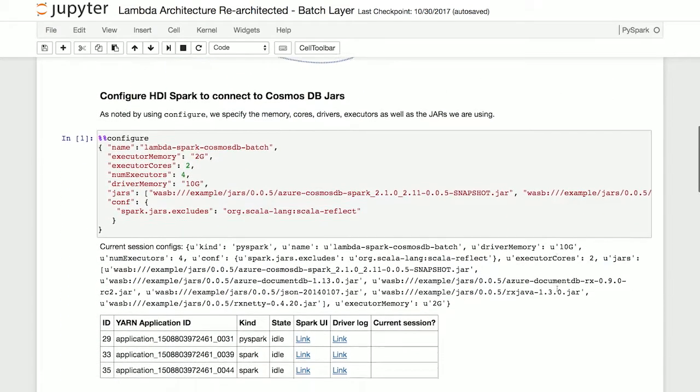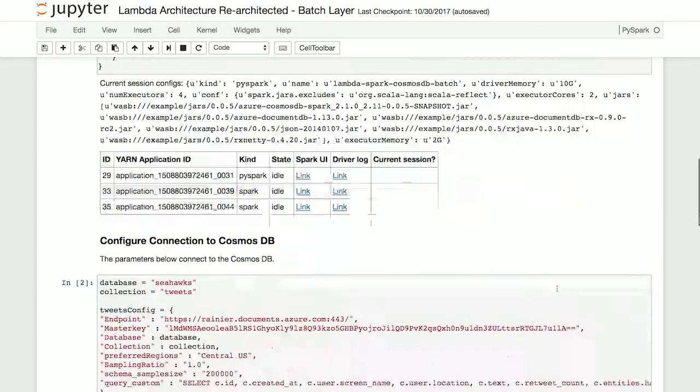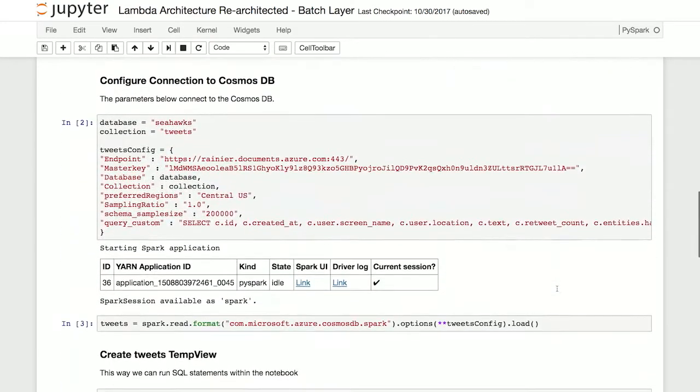The next set of code that you see here is for us to configure Spark to talk to Cosmos DB. This first one allows us to connect to the Spark connectors, and this second one here allows us to indicate we're going to connect to the Rainier Cosmos DB database.